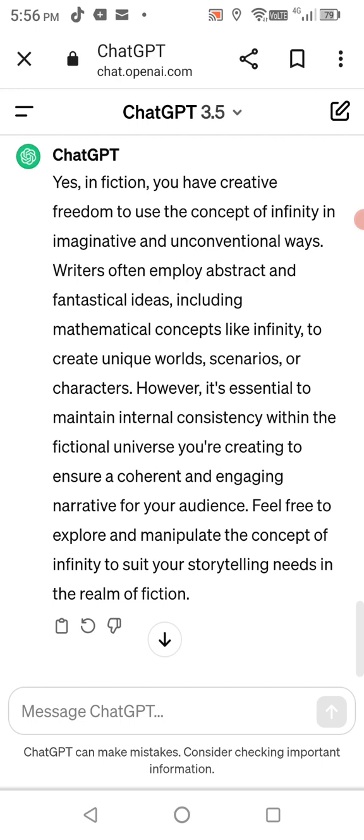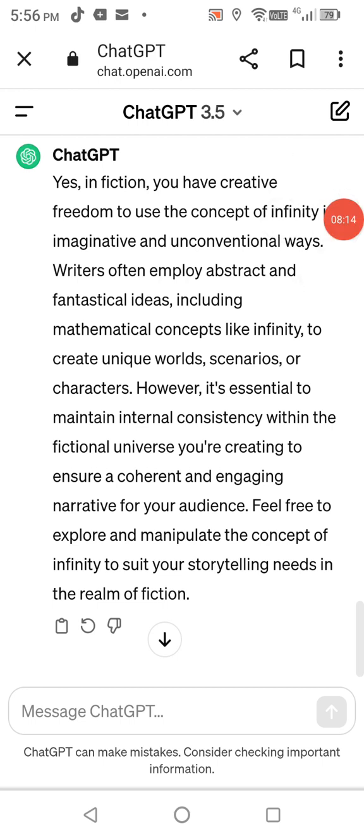I'm getting sick of these randoms coming up saying 'infinity works this way, you have to use it this way.' It's fiction. You can put whatever spin you want on it. It's not an argument — it's fiction. It's not that hard to understand.